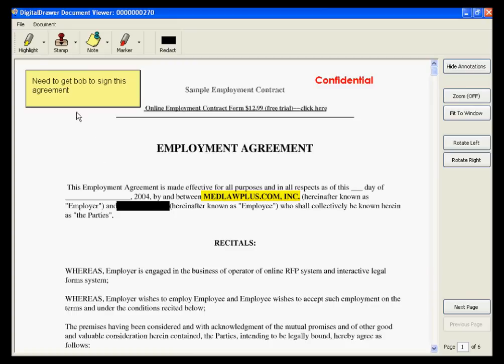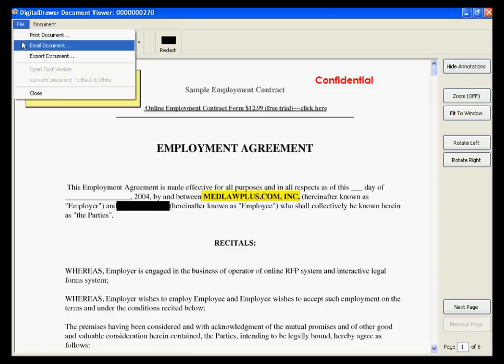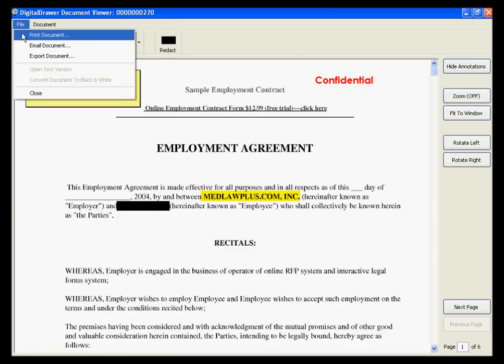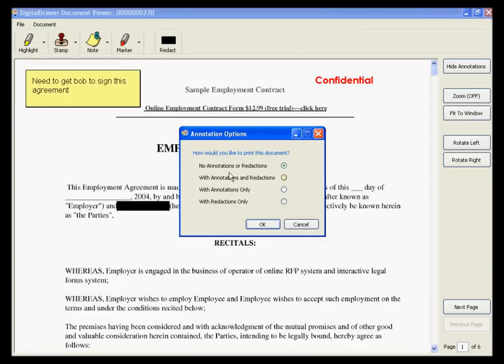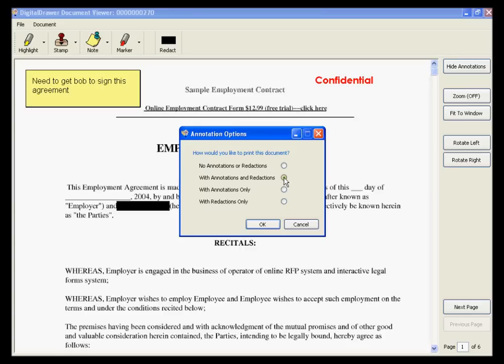Under the File menu, you have the options to print, email, or export this document. With each option, you have the ability to choose whether or not you want to include the annotations on the document. You have the option to include no annotations or redactions, which will give you the original document with no markups, with annotations and redactions, with annotations only, or with redactions only. If you choose with redactions only, the printed or emailed document will not contain any of the highlights, notes, or stamps, but any blacked out areas will be blacked out in the document.